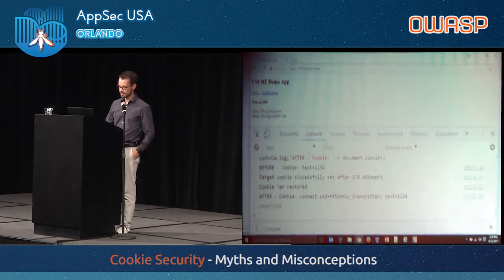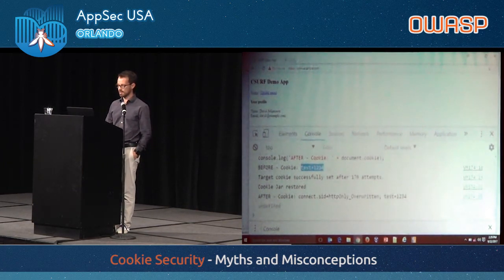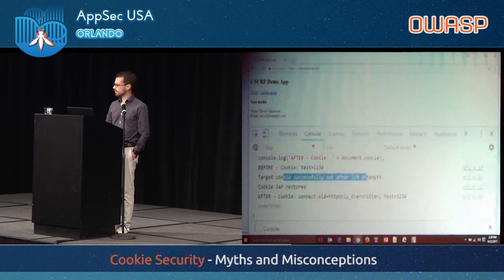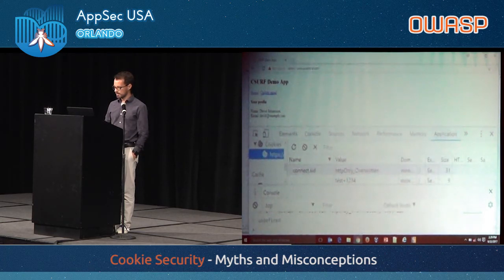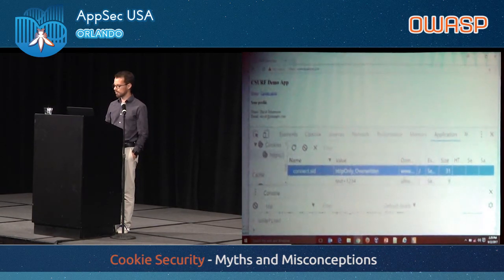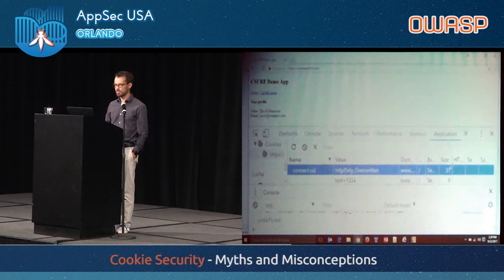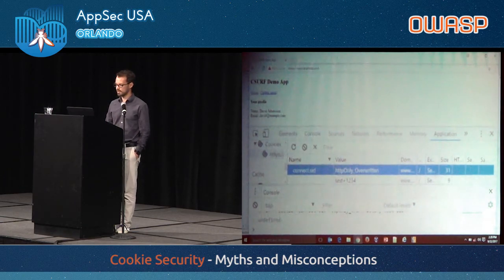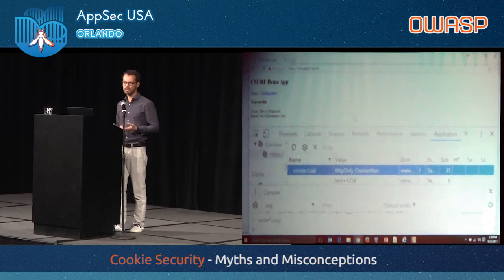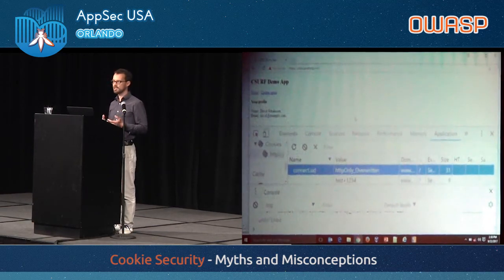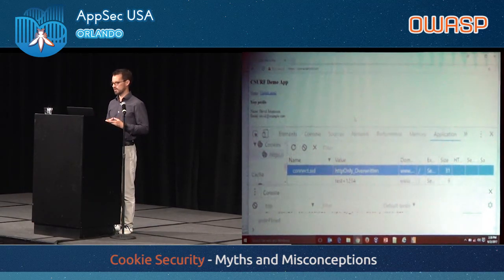Looking at the cookies now, we can see the connect.sid has been overwritten and it no longer has the HTTP-only flag or the secure flag on it. The point again is that HTTP-only, although good for protecting confidentiality, does not provide integrity protection.